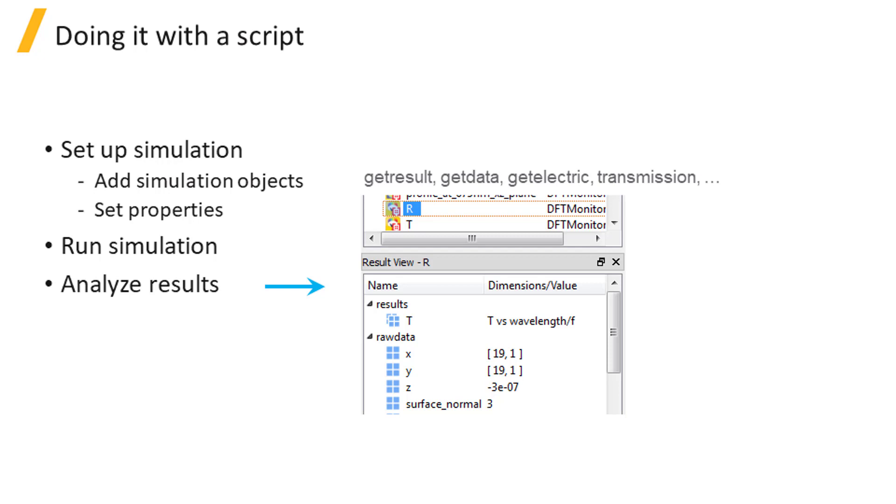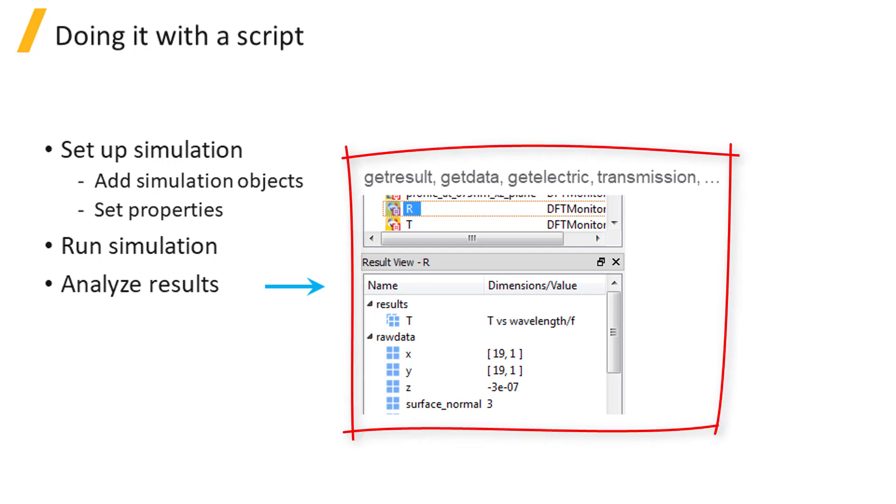After running the simulation, you can use get result, get data, get electric, transmission, etc. to receive various simulation results in various formats.